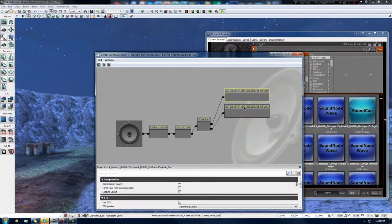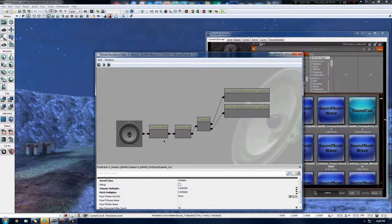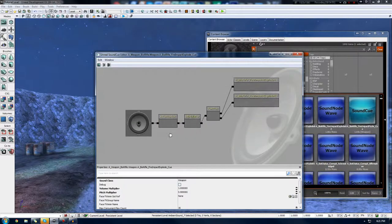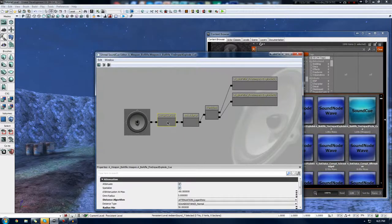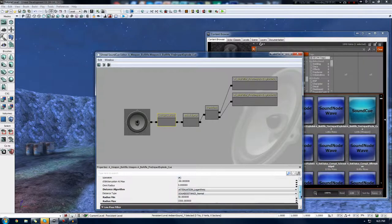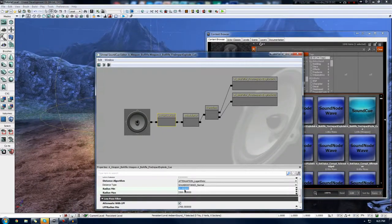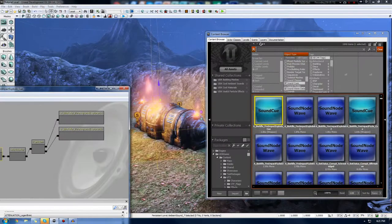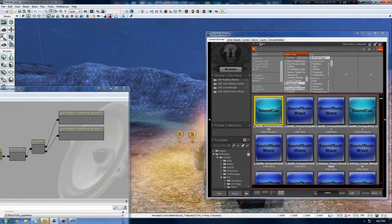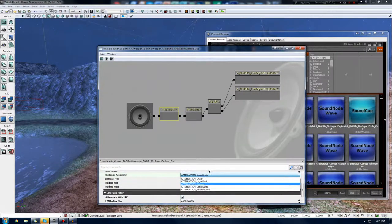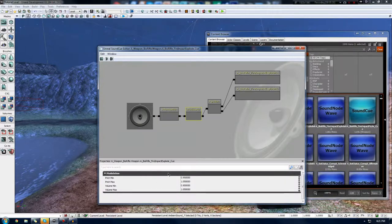Let's go over some of these things so I can give you a good understanding of the basic setup. Attenuation essentially controls the fall-off and the positioning in 3D space with a sound. If we scroll down to radius minimum and maximum, this controls those two spheres — the maximum being the outer sphere and the minimum being the inner sphere. The inner sphere is the area where you can hear the sound the loudest, and then outside of that, as it reaches the second sphere, it gradually fades away. We also have an algorithm to choose how it's going to calculate that attenuation.